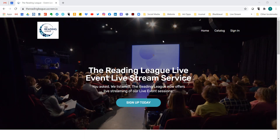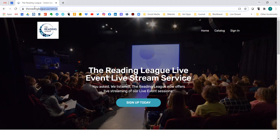So let's get started. The first thing we need you to do is log on to the system. You can find the system at thereadingleague.uscreen.io.